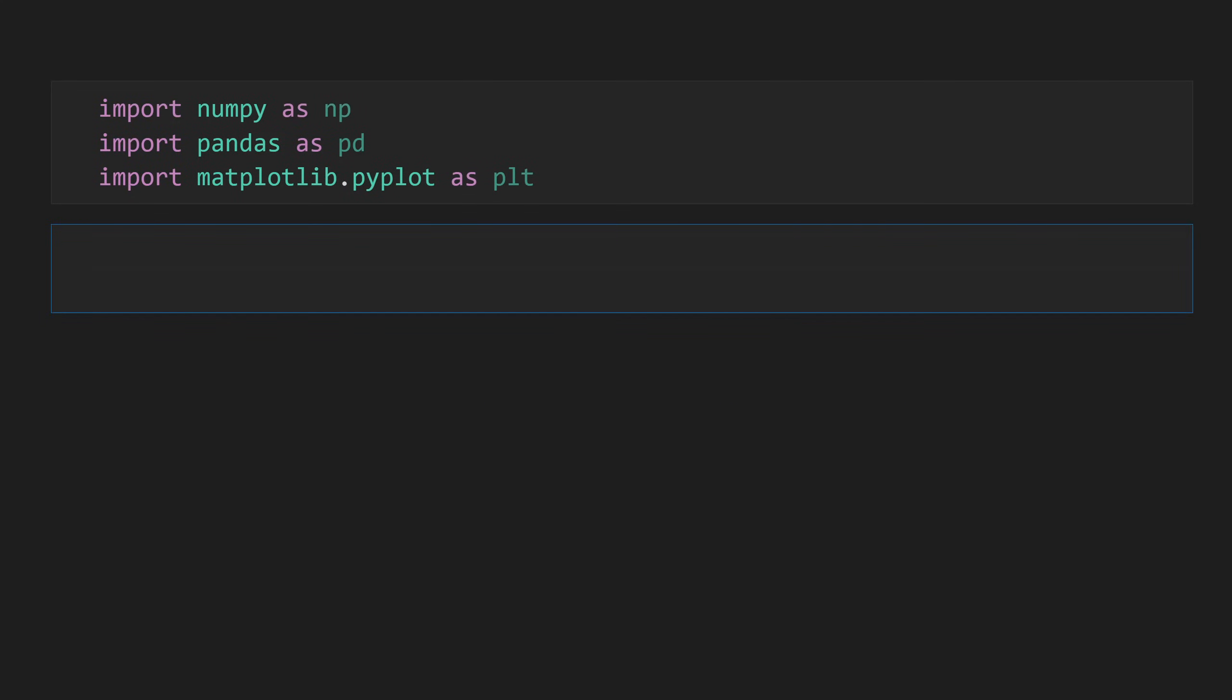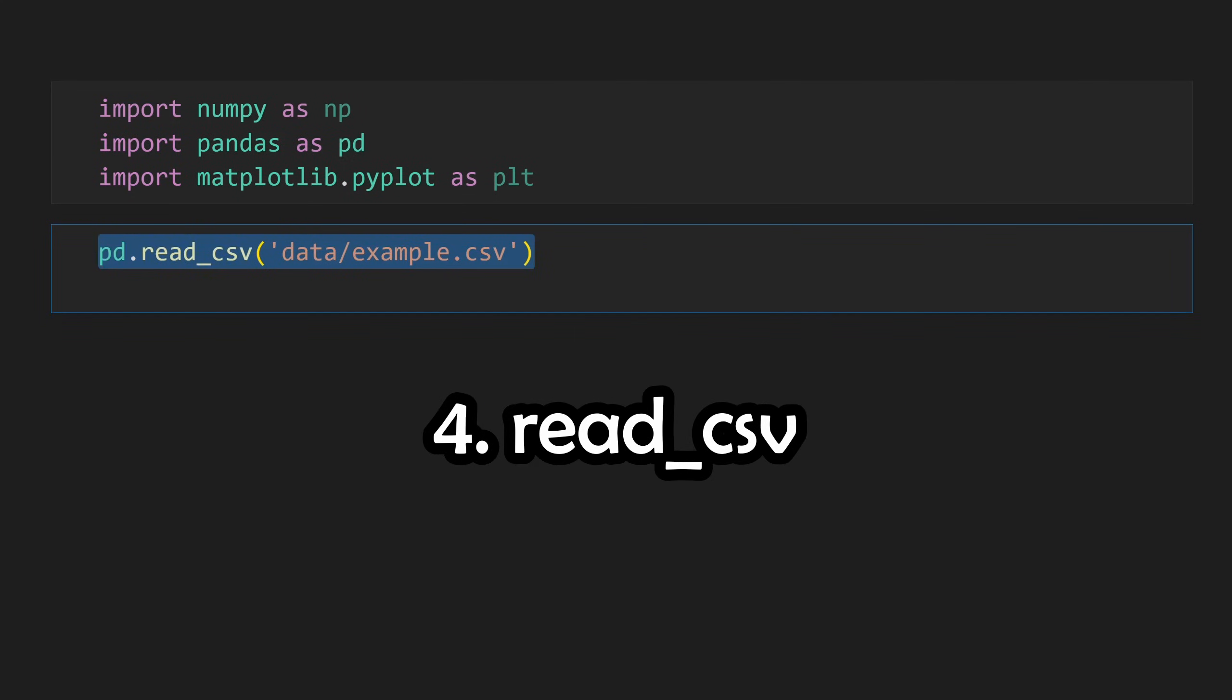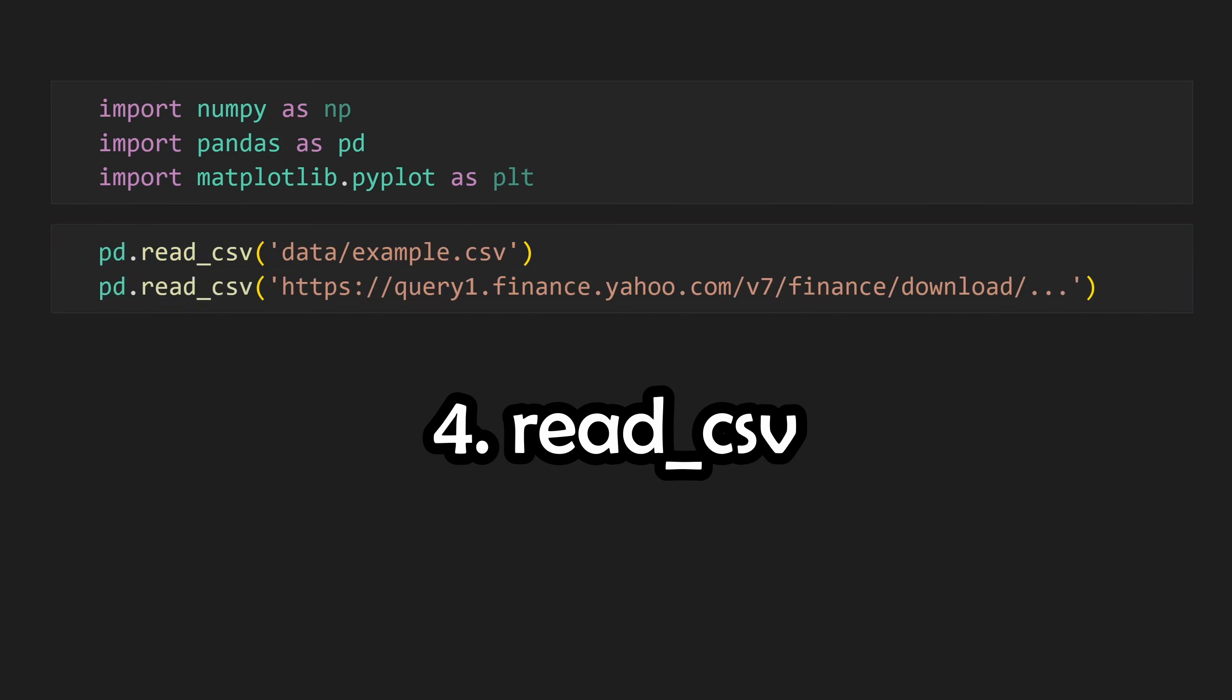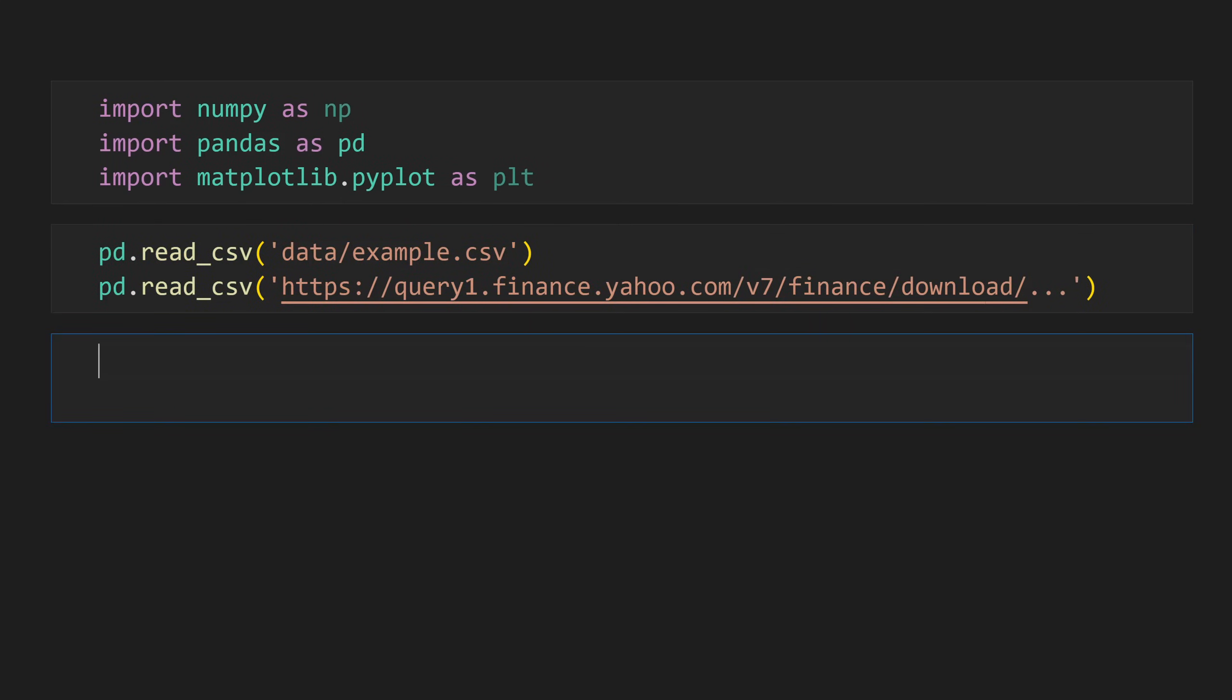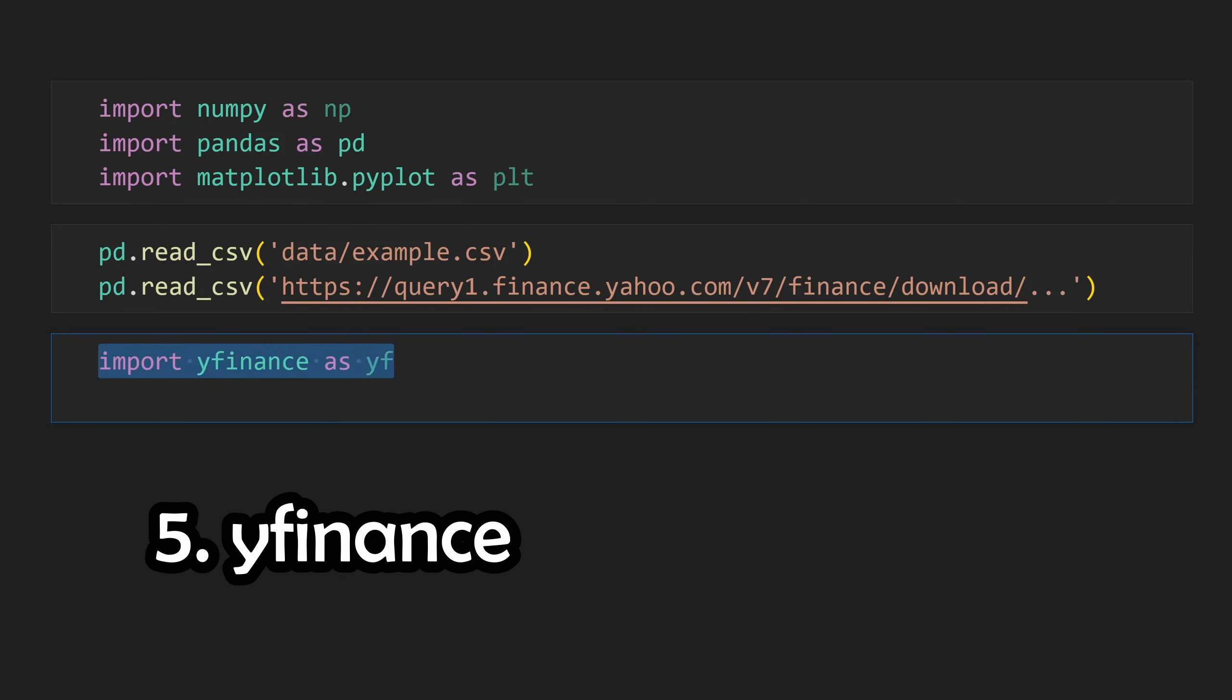To import data into Pandas, we can use the read csv function and hand it either a path to a local file or a url to our remote hosted resource. In this video, we're going to use a Python library called yfinance to fetch our data, which will put it into a Pandas data structure for us.